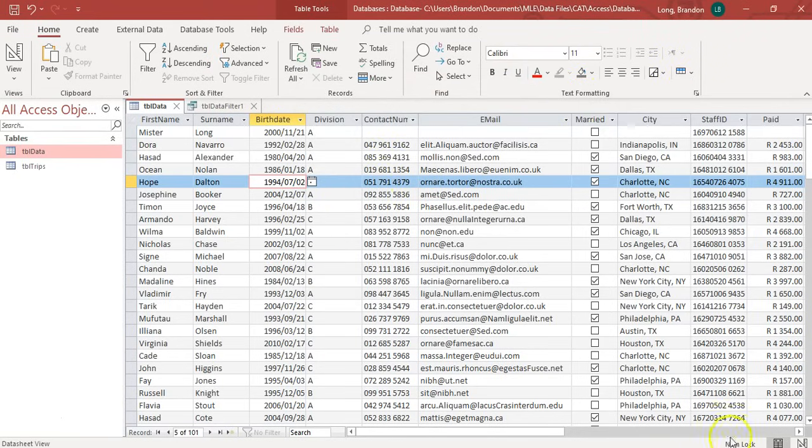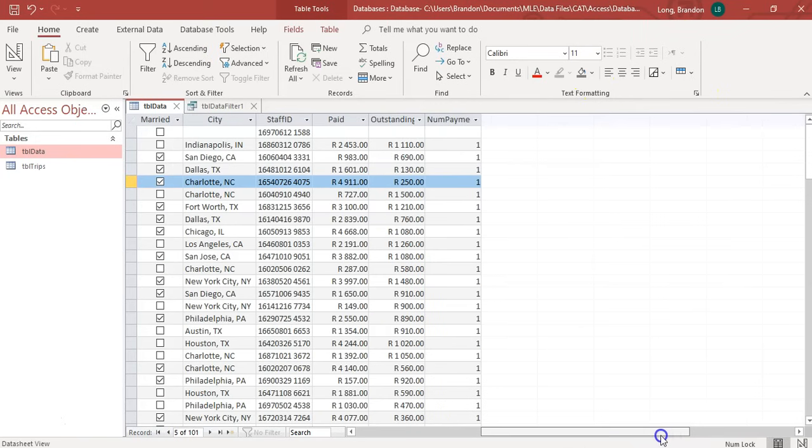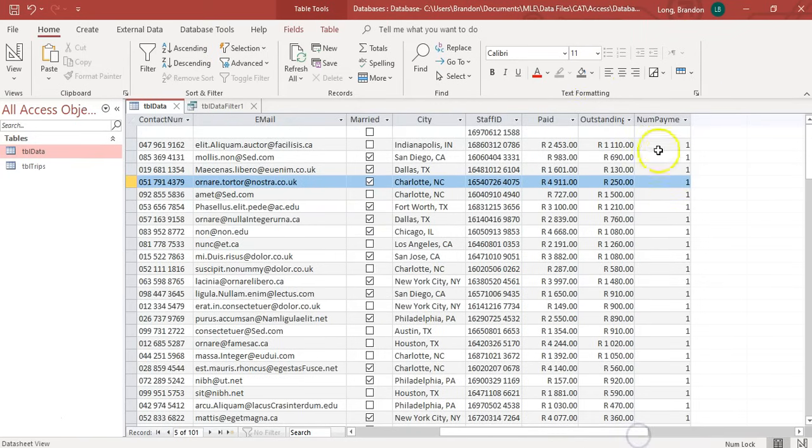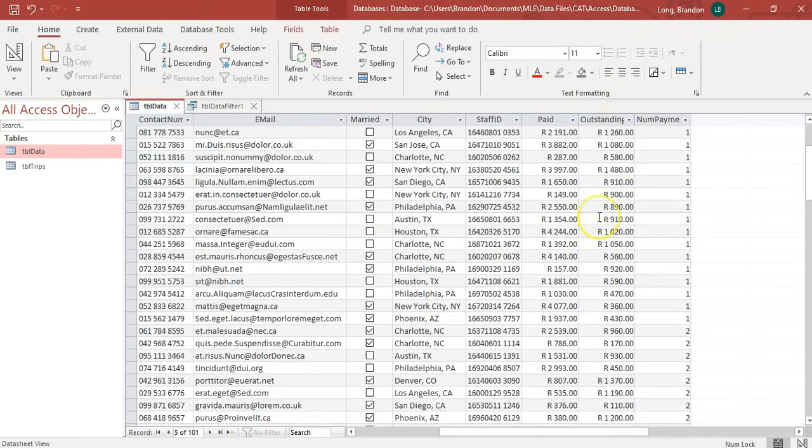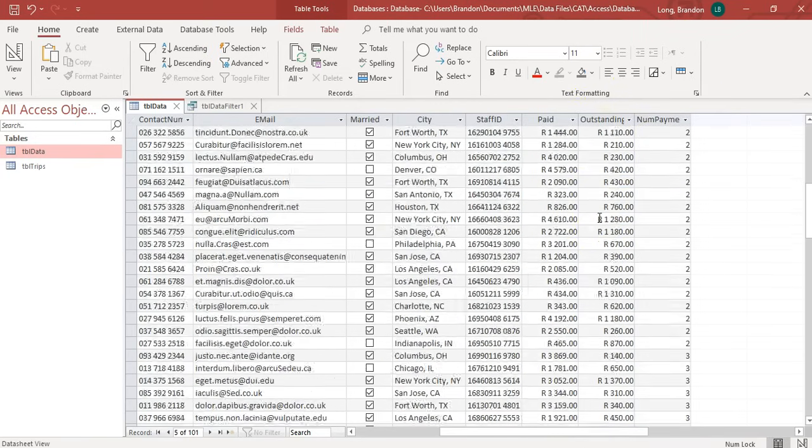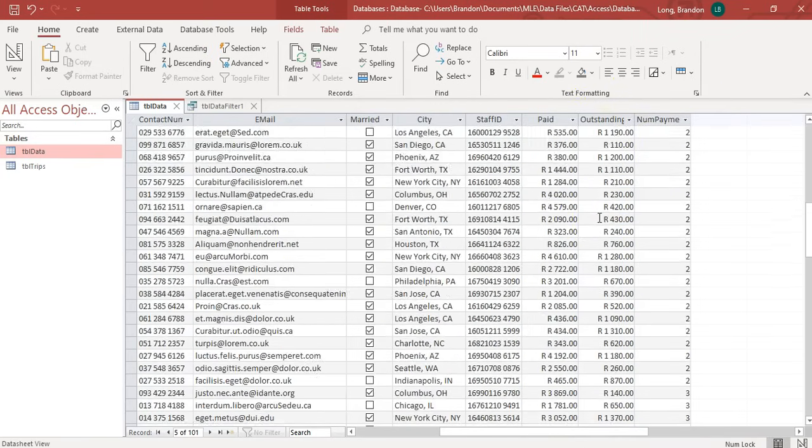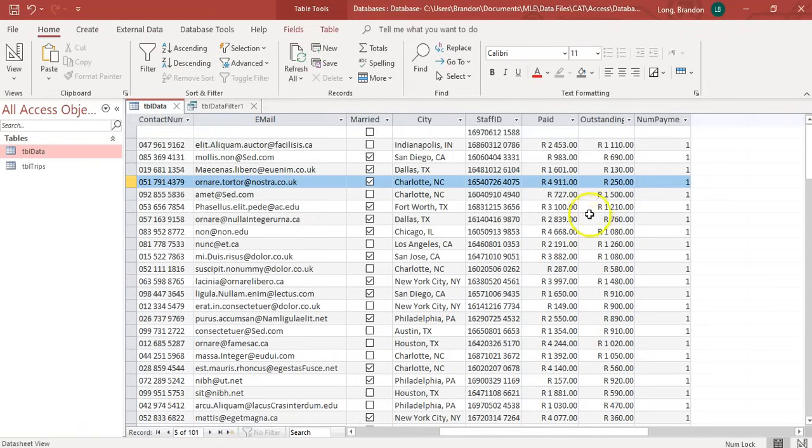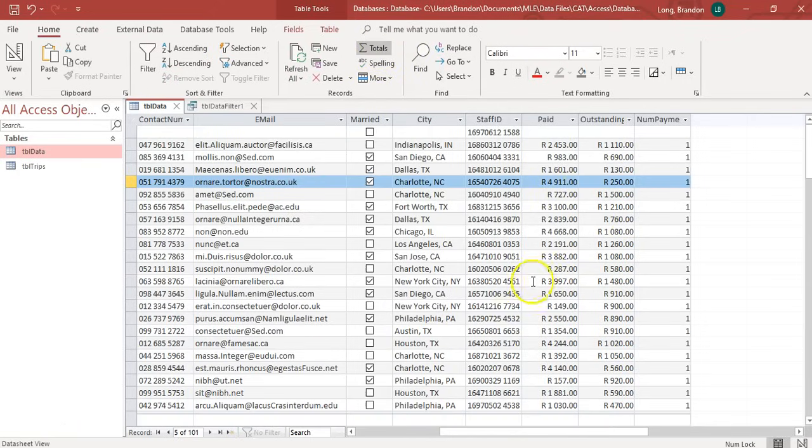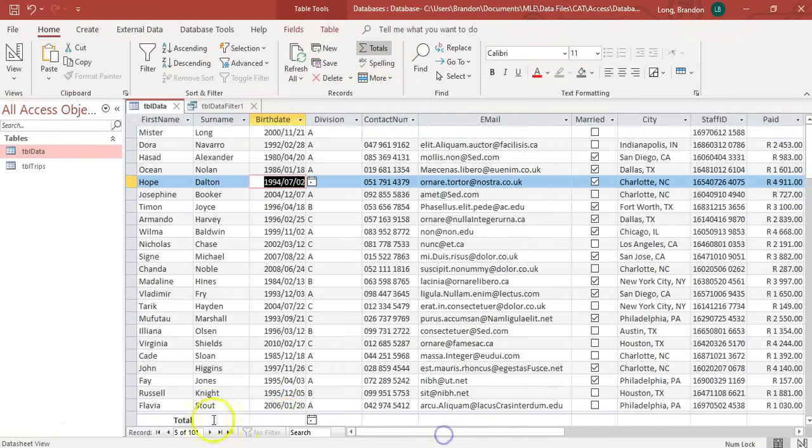And maybe if I just want to have some quick information. I see these people have got outstanding amounts. I want to know what the average outstanding amount is. I can click here on totals. It'll take me to the bottom here. And you see there's a total that's just been added to the bottom.